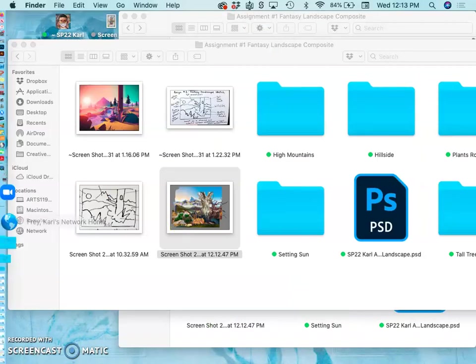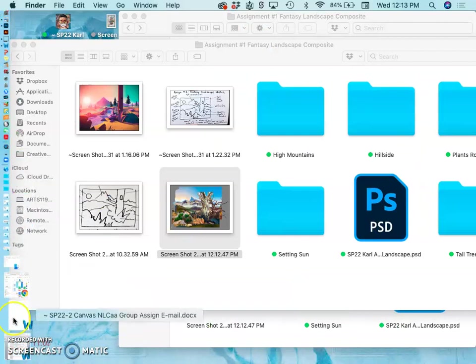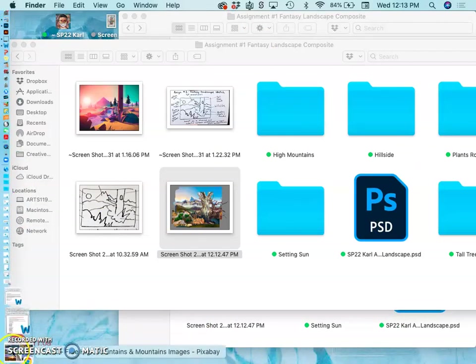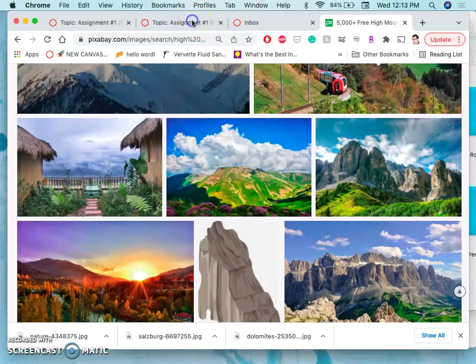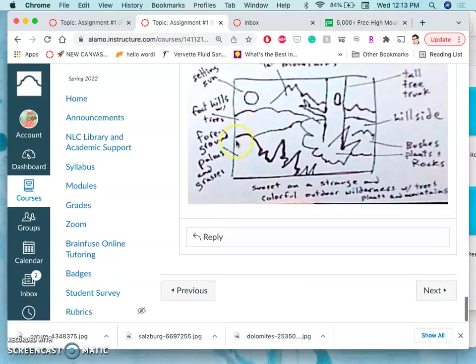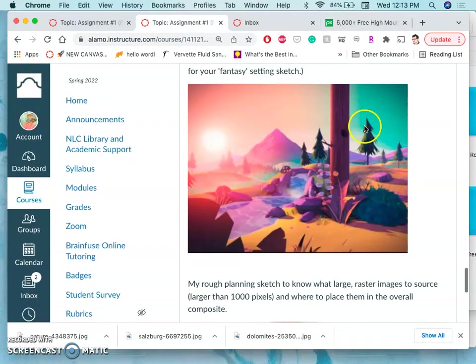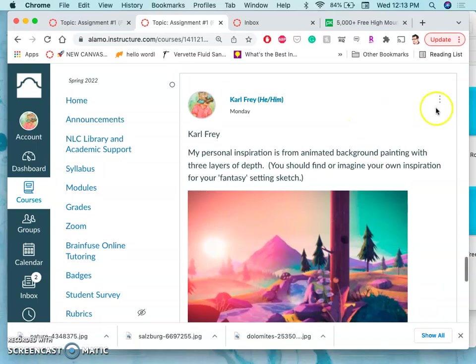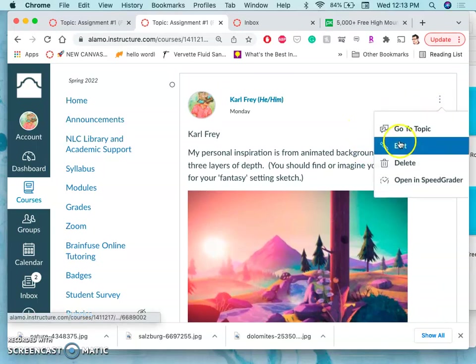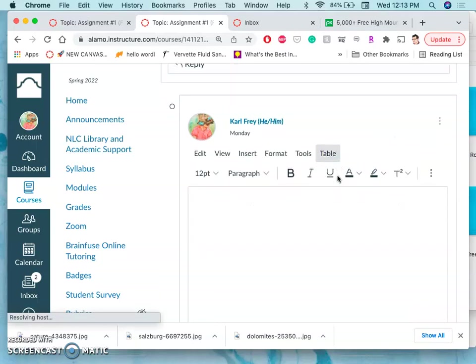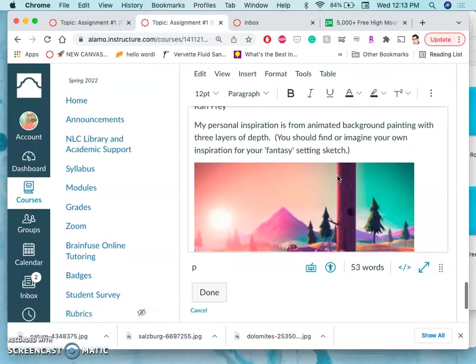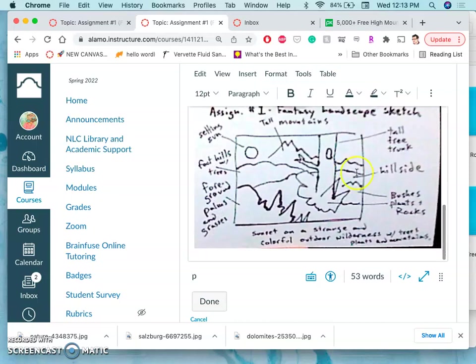Alright, thank you guys. I'm going to go ahead and post that to Canvas just so you can see how inspiration relates to sketch and how sketch relates to the rough collage we've done so far. And that's it. I'll see you guys on Monday. I do have lab hours until 2 o'clock for anyone that wants to use them.